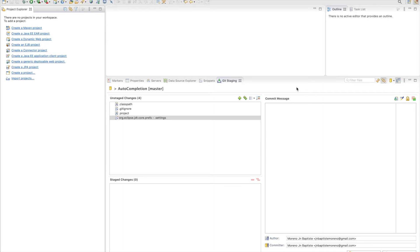Hi everyone, today I'm going to be showing you how you can export your project to Git. Let's say that you are working in a team and you would like to share your project, or let's say there is a library that you created and you would like to share it with the world. One of the best remote servers we can use to export or share a project is GitHub. Today I'm going to show you how you can export your project from Eclipse to GitHub.